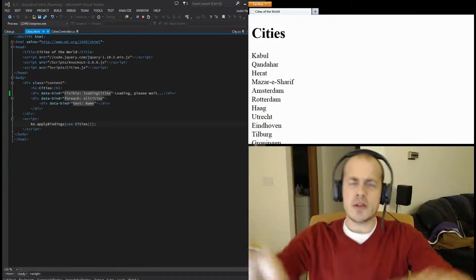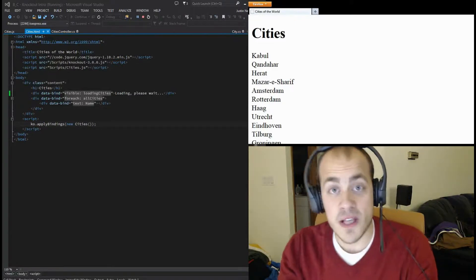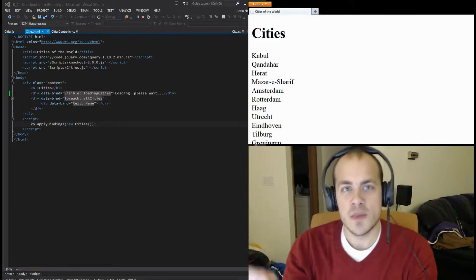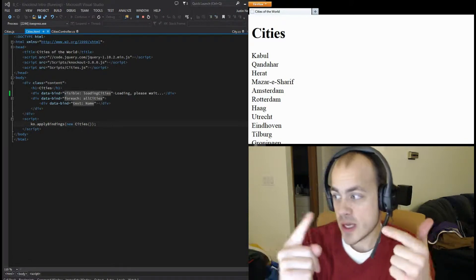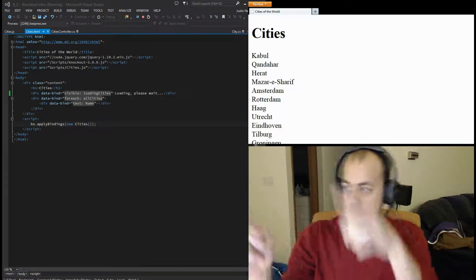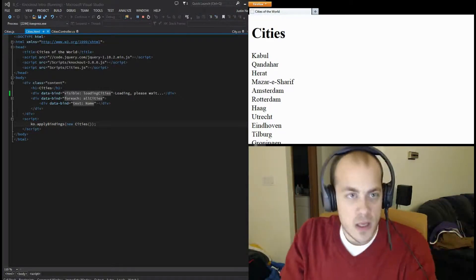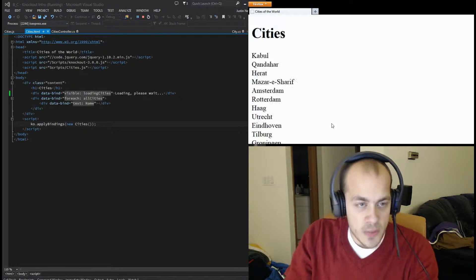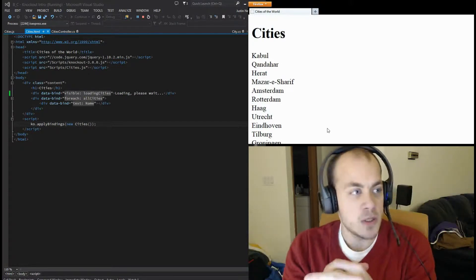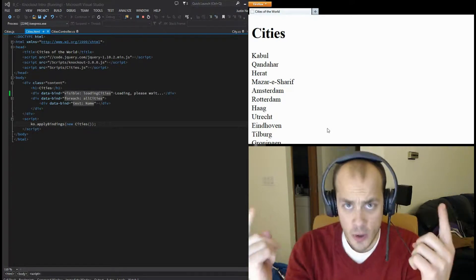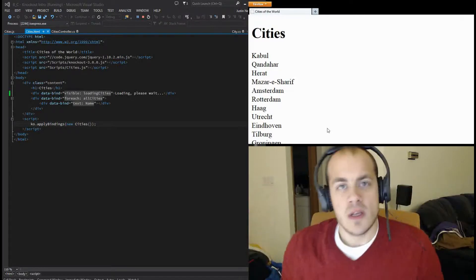Hello and welcome to another beer and code, thank you so much for tuning in. Today we're talking KnockoutJS again - this is a continuation of the last video, so if you haven't seen that please click the link. To quickly recap, we loaded up a list of cities from a database to the web page using Knockout. This time we're going to be inserting data into the database.